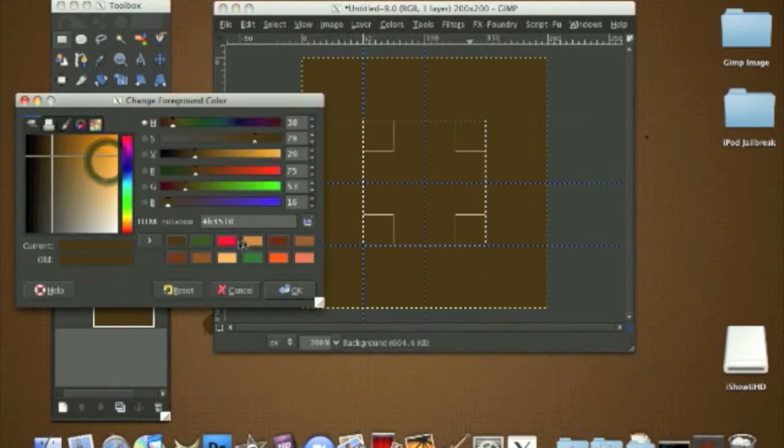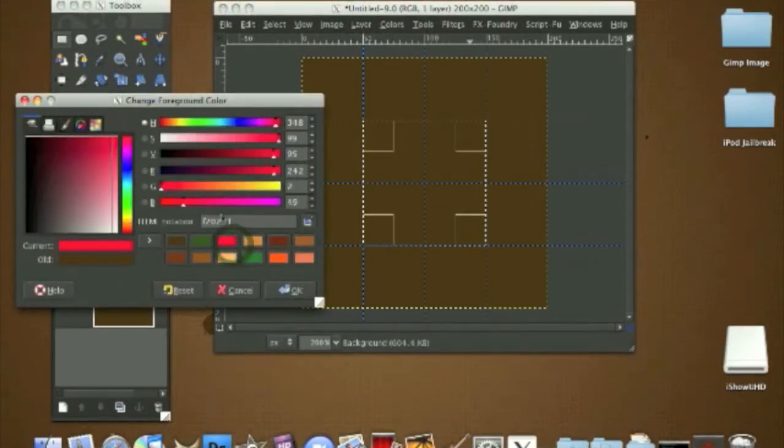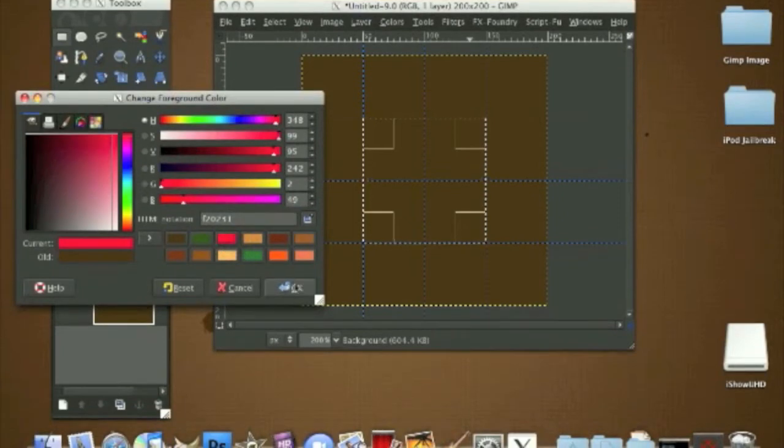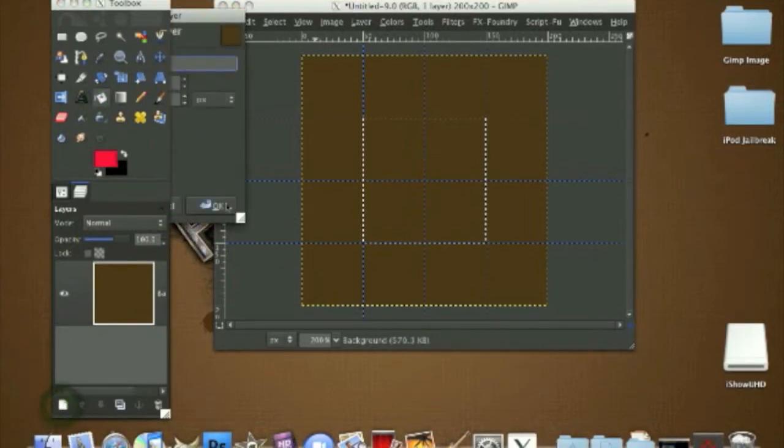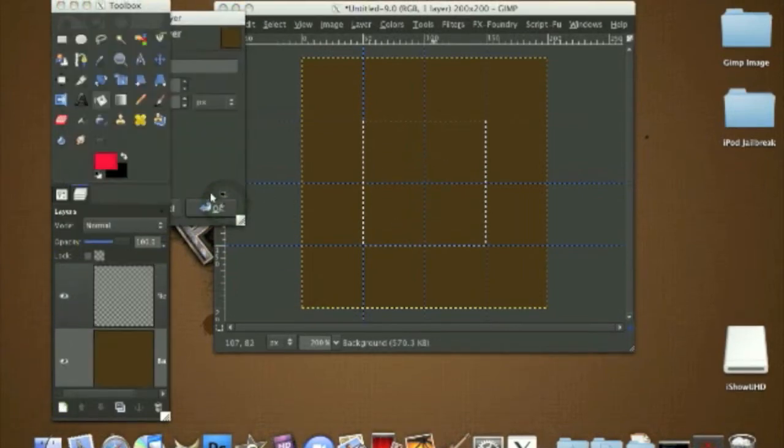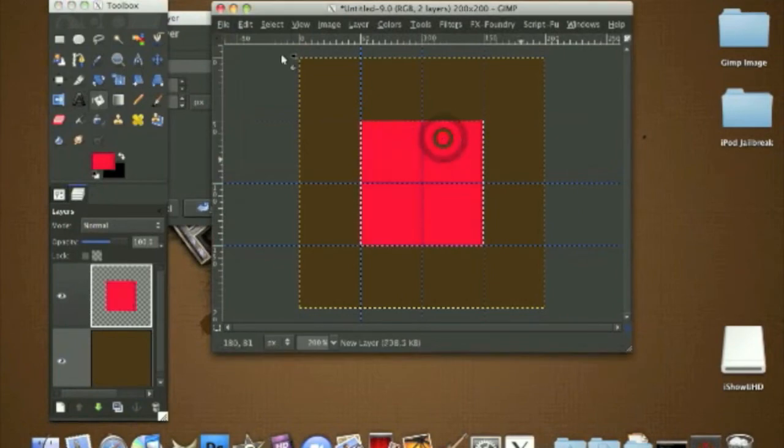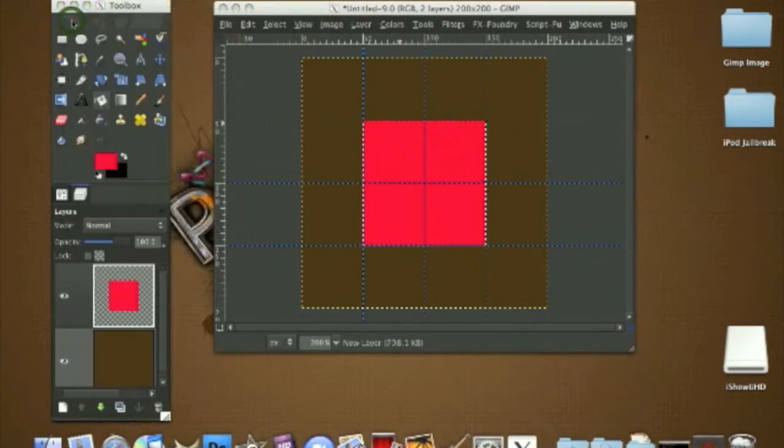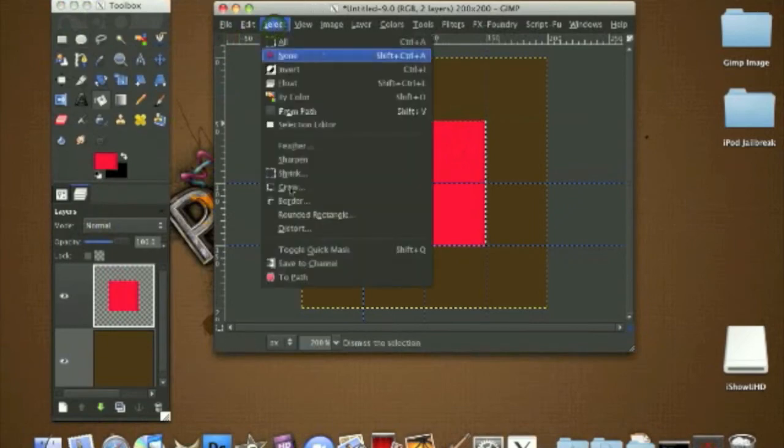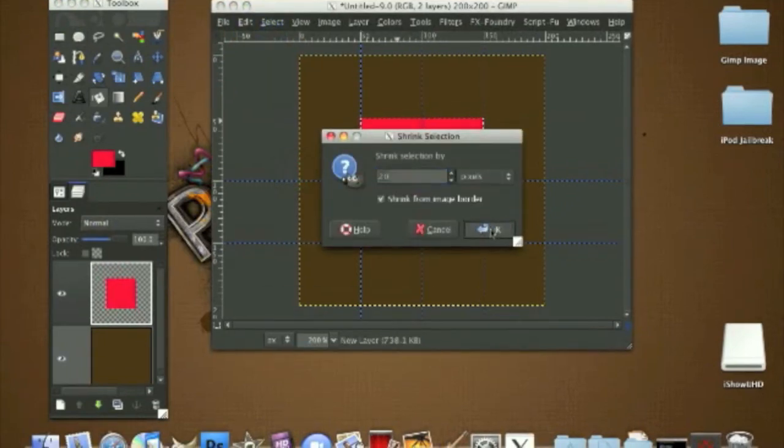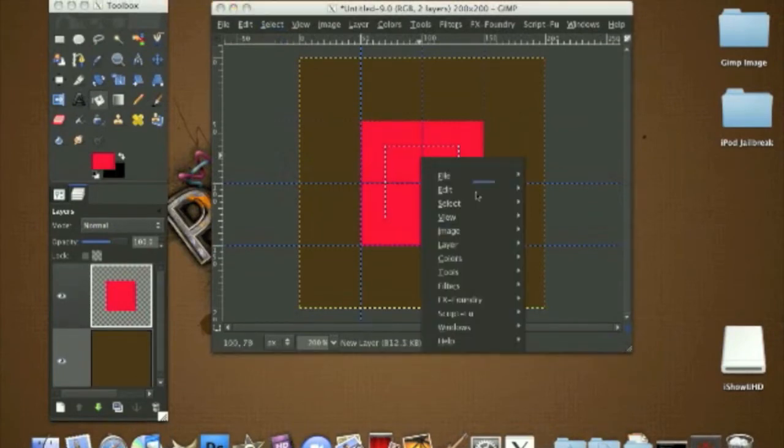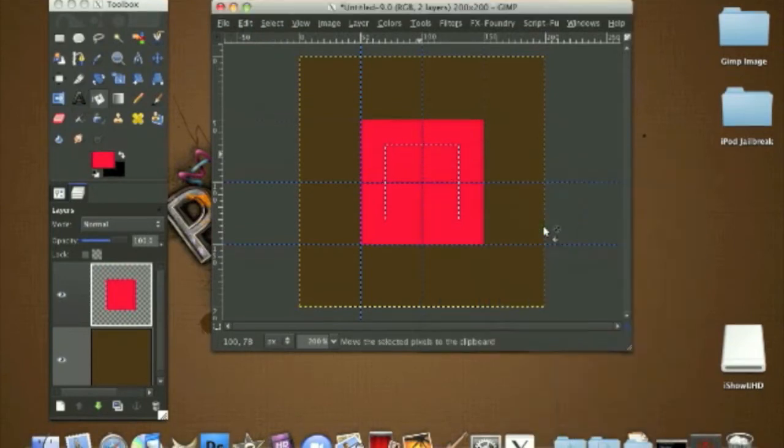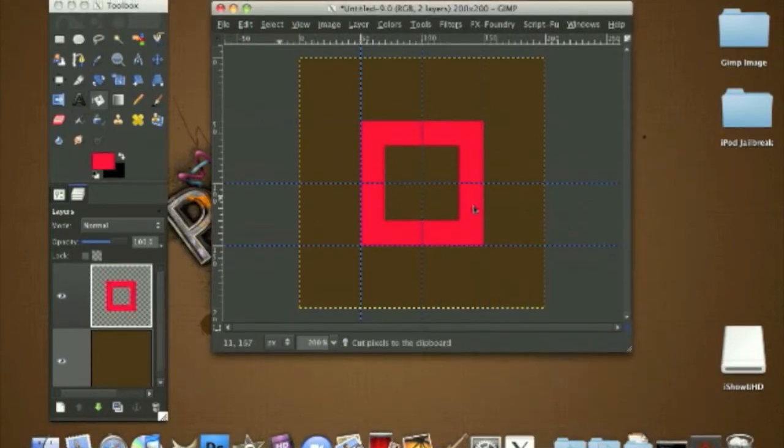Now we're going to use a reddish pink color. The HTML notation is F20231. I'll pause the video for you to put it in. Grab your bucket fill, create a new layer, and fill in like this. Now go to Select, Shrink by 20 pixels. Right click, Edit, Cut, and that's our pink square.